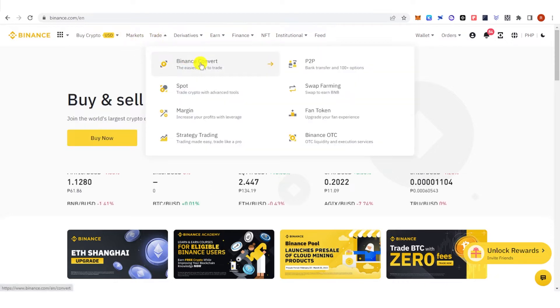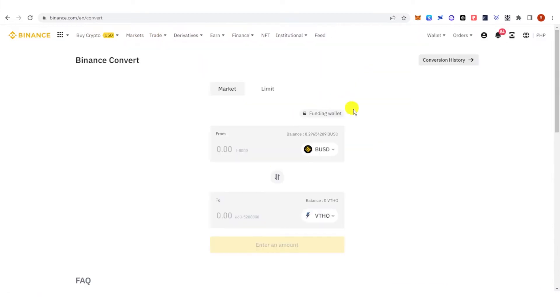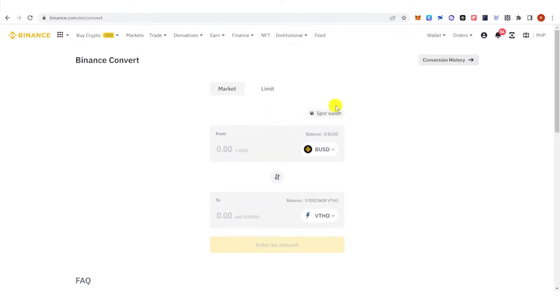Click Binance Convert. Then choose your wallet. If you have your funds in Funding wallet you can choose this, but if you have your funds in Spot wallet just click here and it will change into Spot wallet.